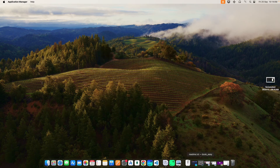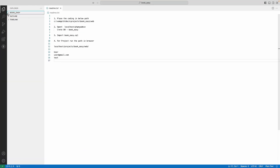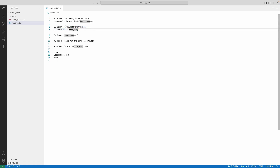Next, open Visual Studio Code, explore the folder, and click the readme text file. Here you can see the project URL and login details. Copy the localhost phpMyAdmin URL and paste it into the browser.